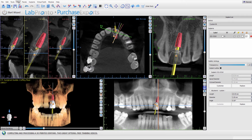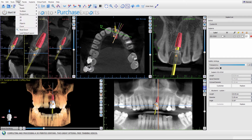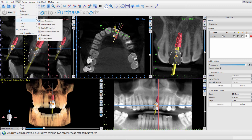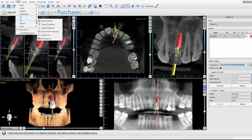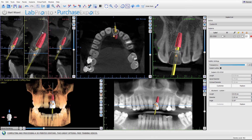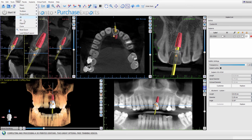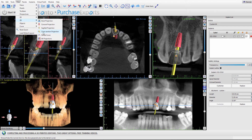First, go to View, then go to 2D. From there you can turn the closed section projection line off and you can turn it back on.